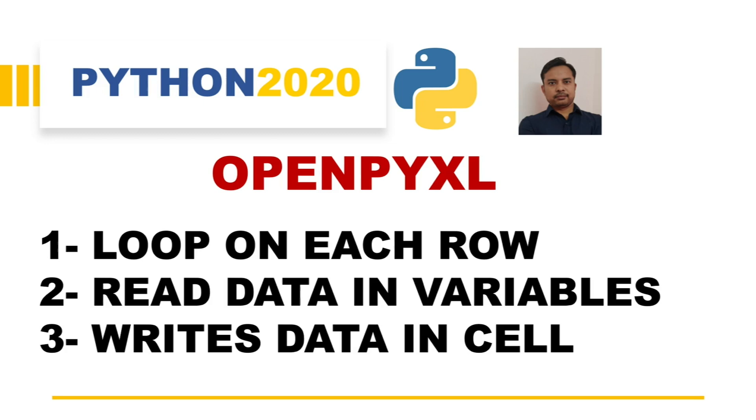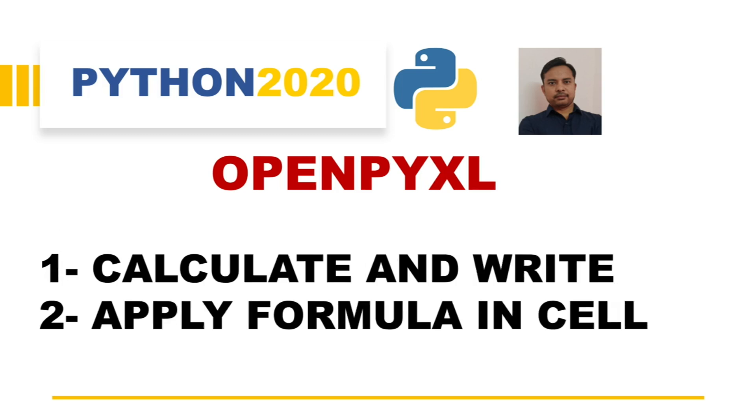Before I go ahead, I would like to tell you more details about this playlist. This is the first video. In the second video, we will see how to apply formulas and how to do calculations in OpenPyXL.